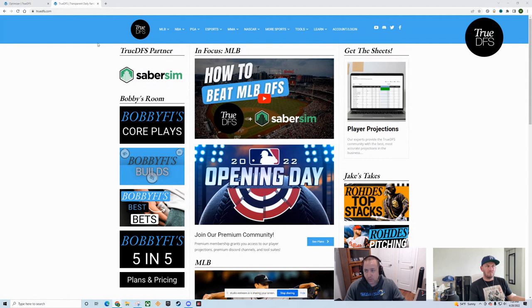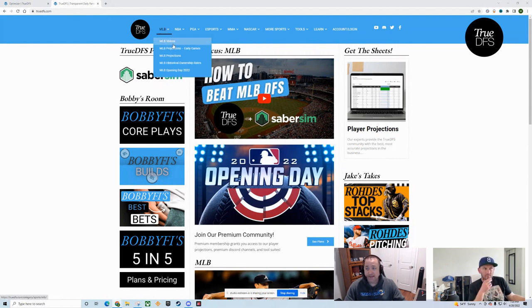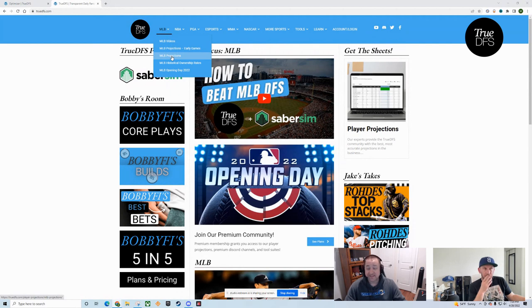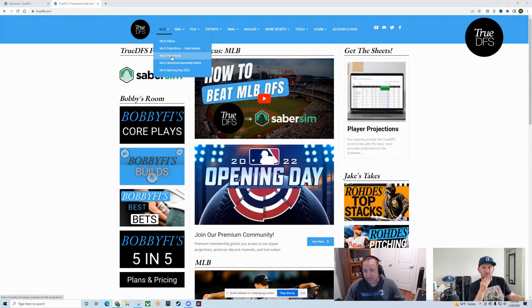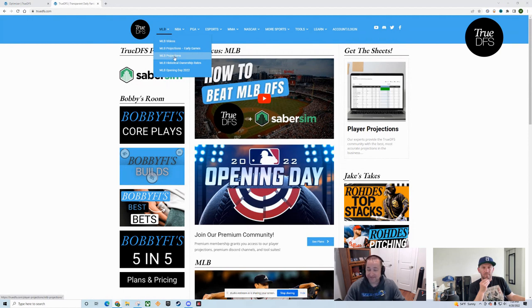We organize the site like most other DFS sites do. We're organized around the sports so that you can find the content you're looking for. Going to MLB, you've got projections. Let's talk about one of the changes we made recently. We used to only have a single page for projections. MLB so far, at least to start the season, has had a ton of split slates.